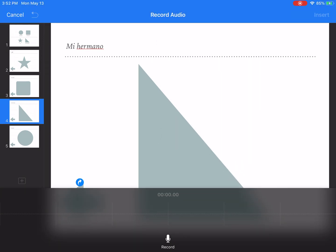You'll touch the record button there at the bottom, make your recording, and then you'll have a chance to hit stop.